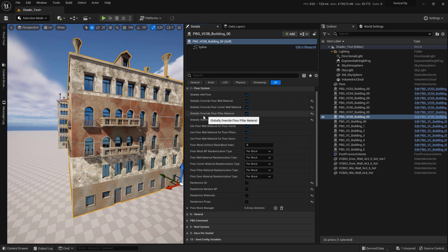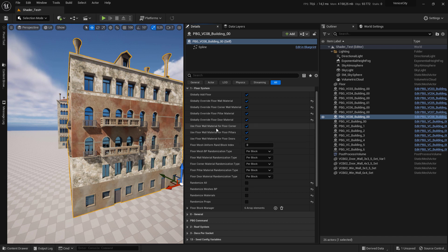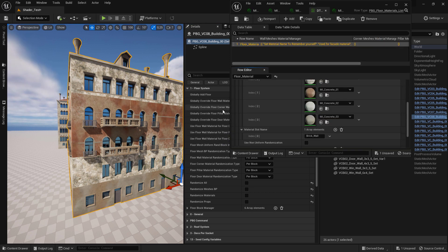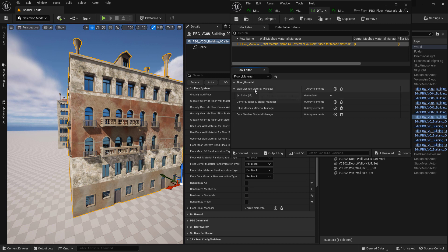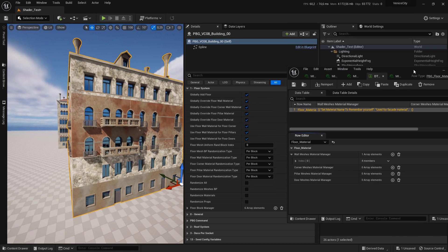Notice that we have 'Use Floor Wall Material for Corner Wall Mesh', 'Use Floor Wall Material for Pillar', and the same for door. We have only set the material for wall mesh. If you want to use the same material for all other slots and don't want to assign them separately, you can come here and check 'Use Floor Wall Material for Floor Corner', and so on for pillar.